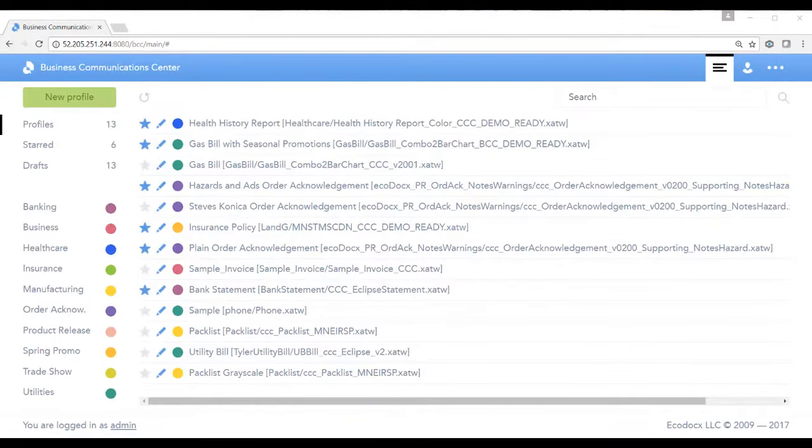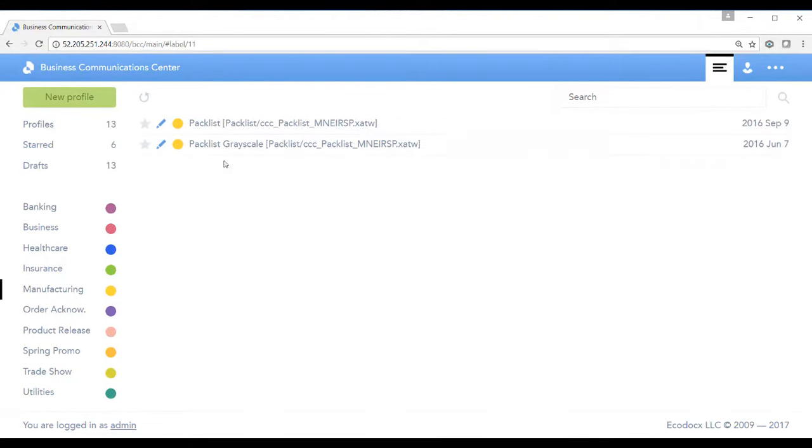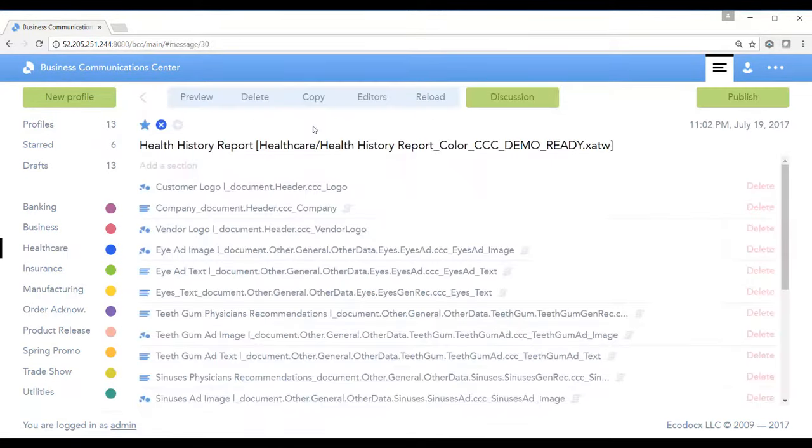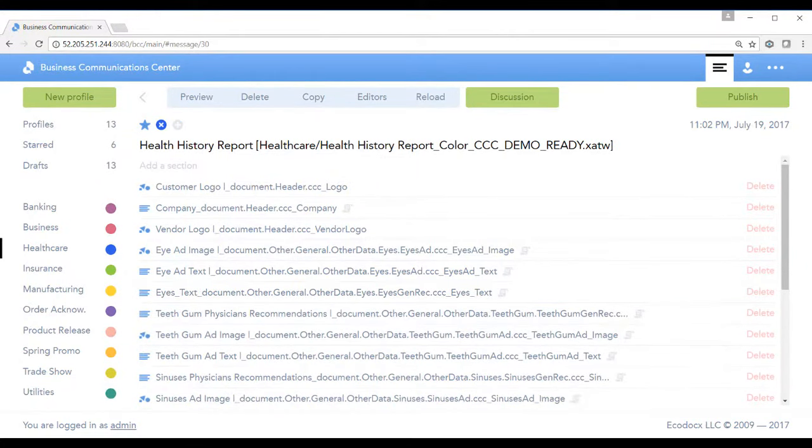Here we have the user interface for the Business Communication Center. Let's go ahead and look at health care. Here we have the health care history profile. Now let's go ahead and preview our form.